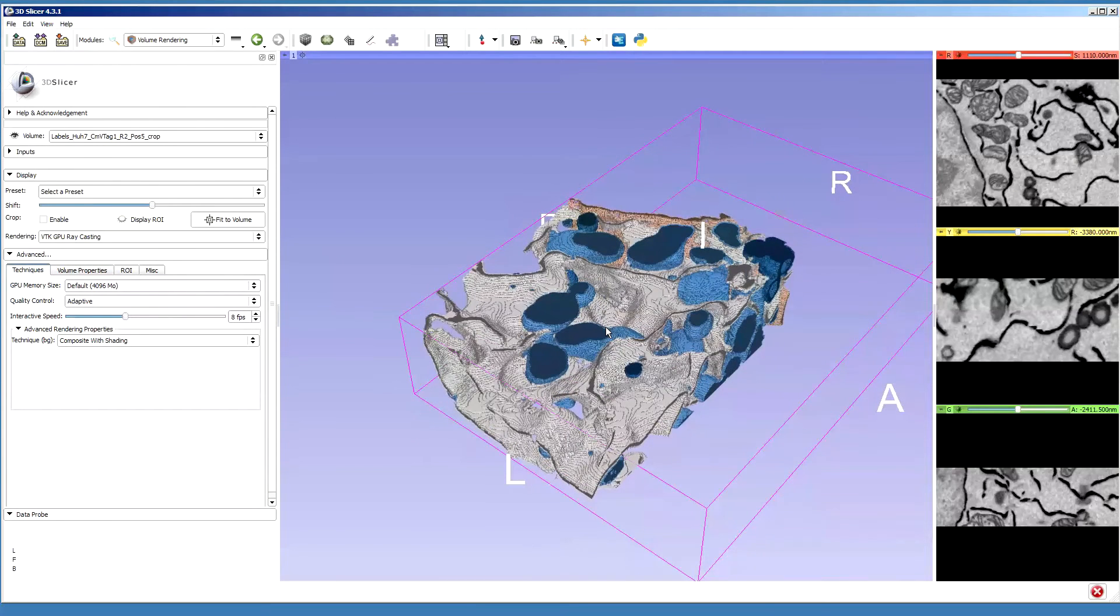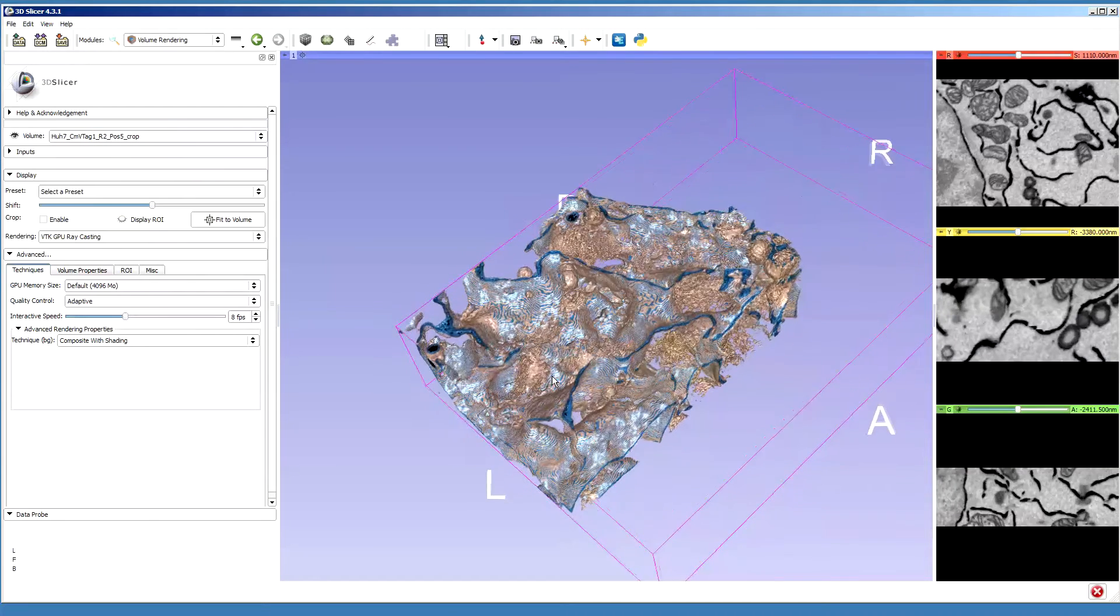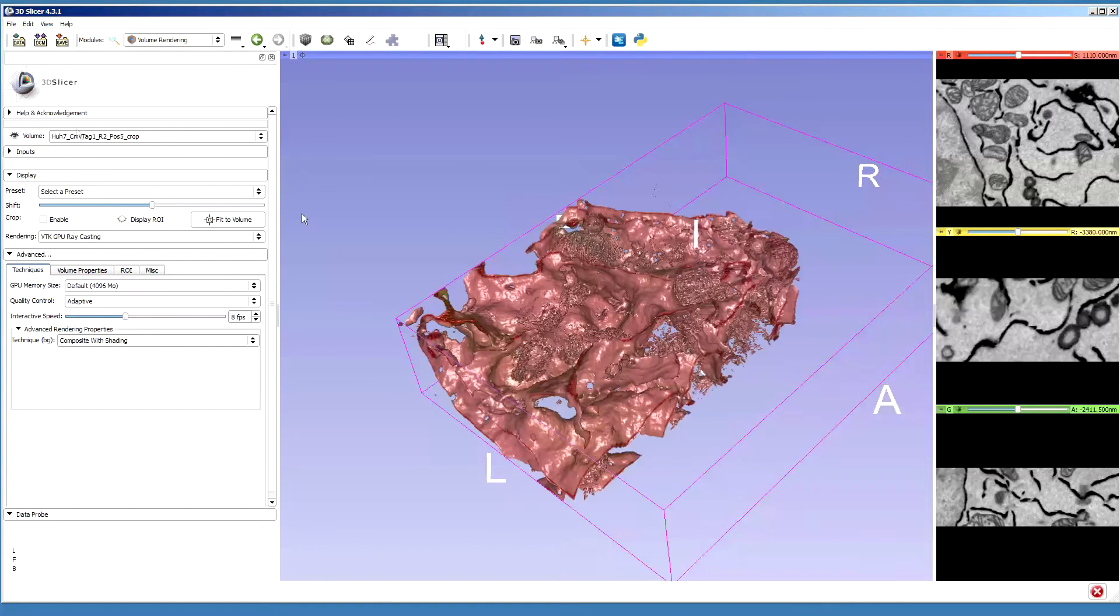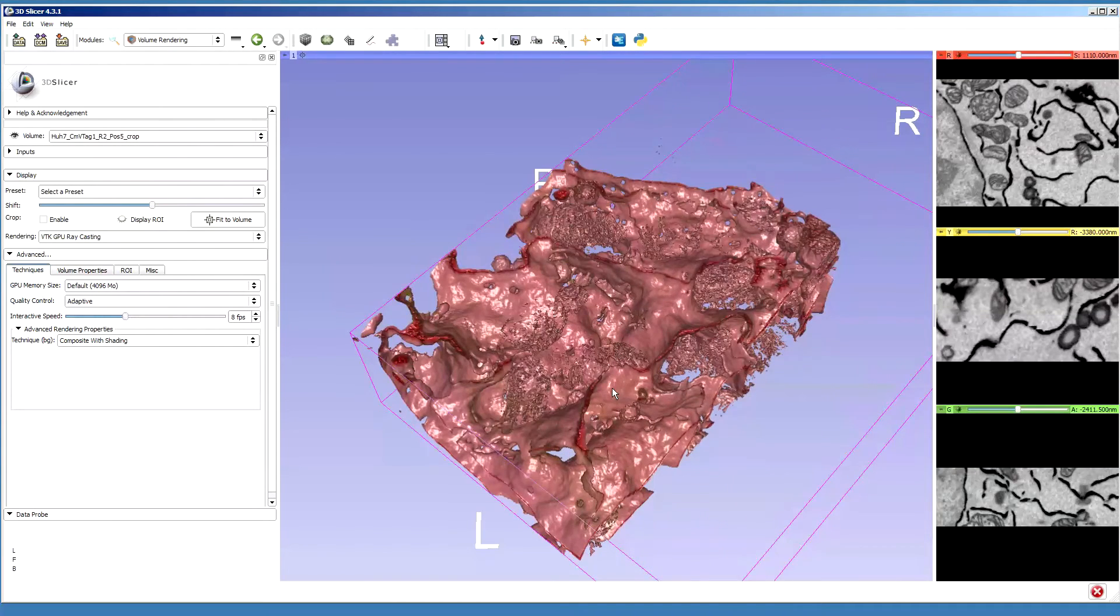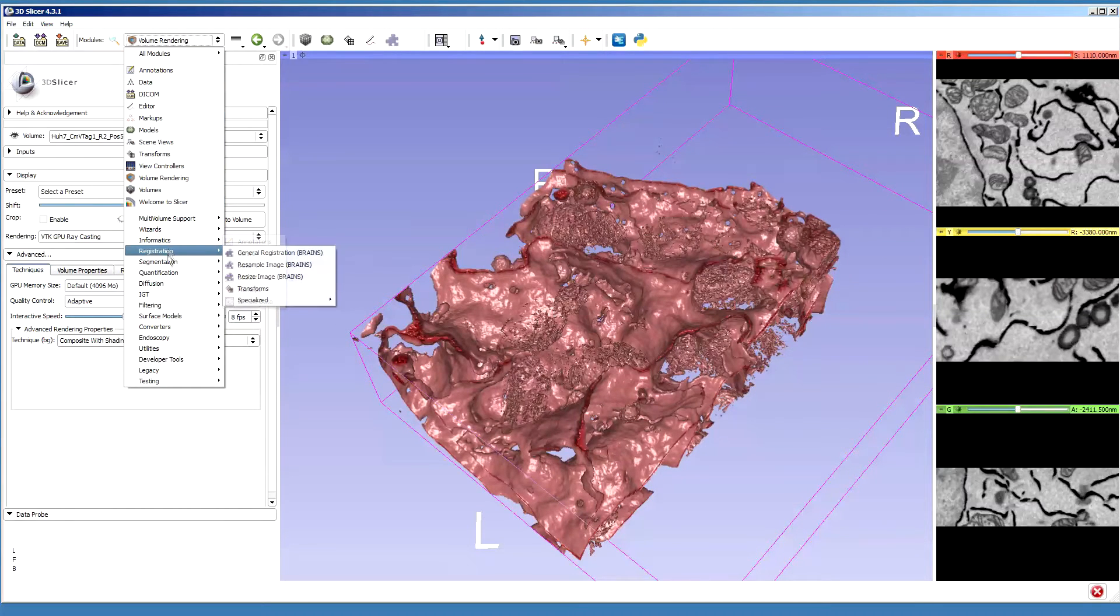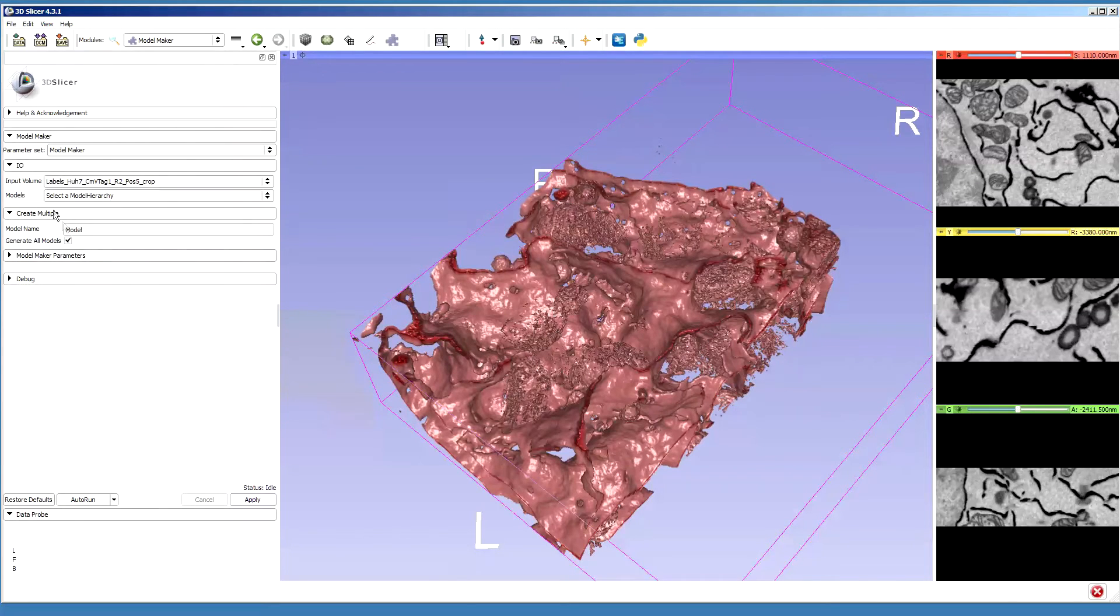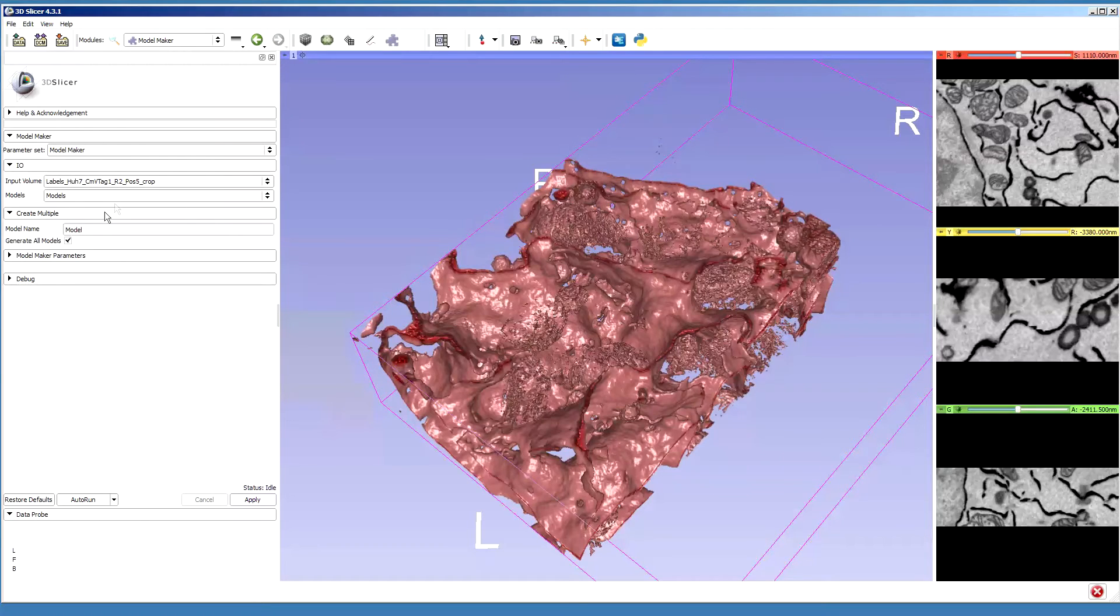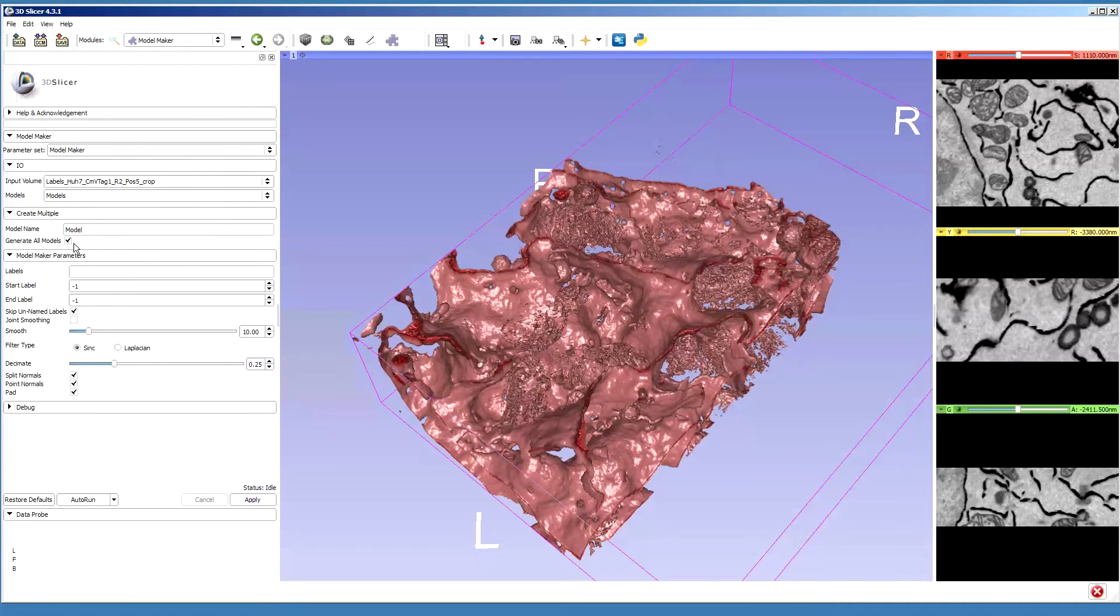Now what we'll try to do is use the labels to generate a surface model. For that I need to get into the surface models menu and model maker. Then in this model maker I select the labels, the one I use to create a model, and create new model hierarchy. There are a number of options. I can generate only one material or I can generate all. Let's generate all the models and press apply.